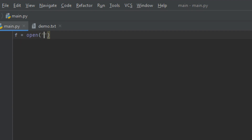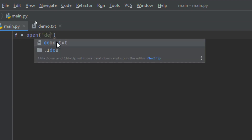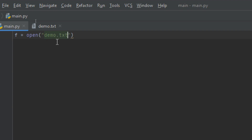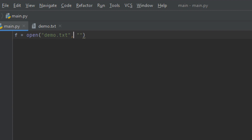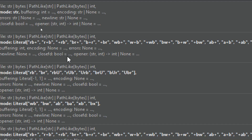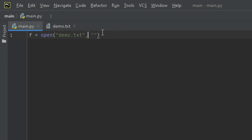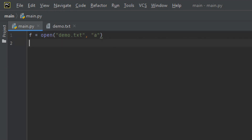You must include double quotes before typing the file name. The file name here is 'demo.txt'. Then add a comma and specify the mode inside double quotes. The mode here is appending, so we write 'a' for append mode.